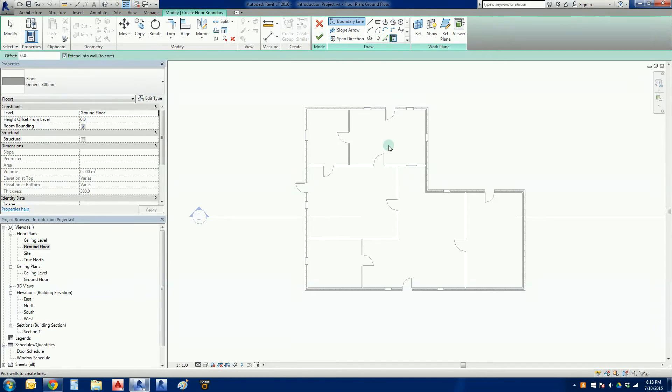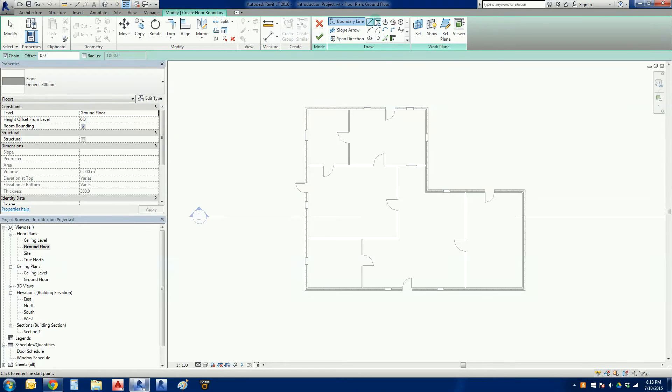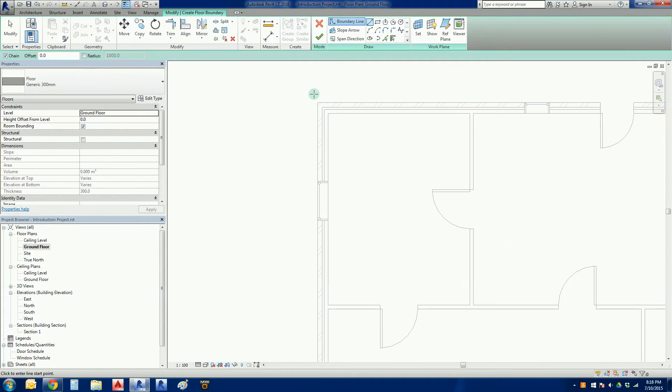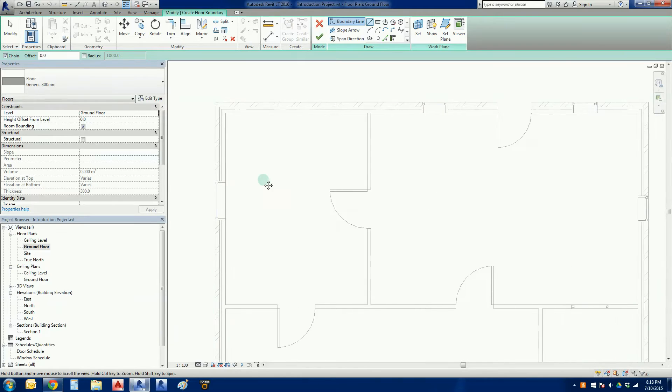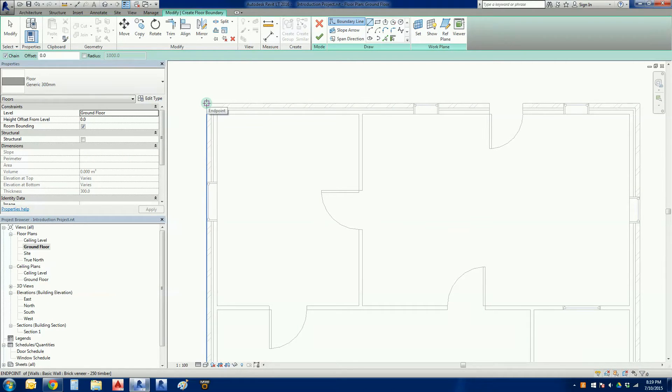So the next thing to do now is to basically just draw the outline of the floor in. So I'm just going to use my line tool there and my drawing tools. Zoom in. This is probably the first time we've seen all this. Zoom in top left hand corner, and for those that are familiar with AutoCAD you'll recognize...